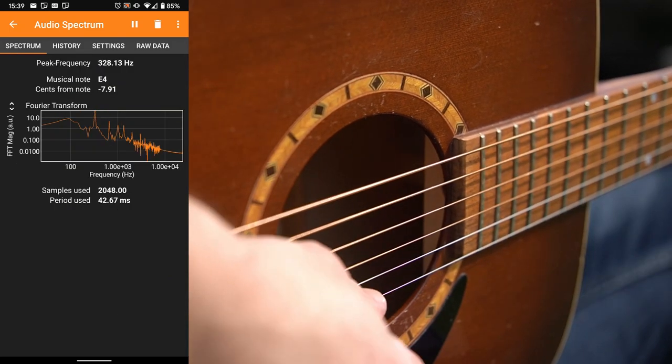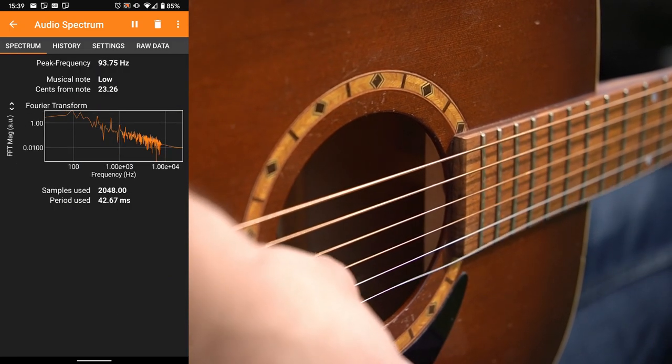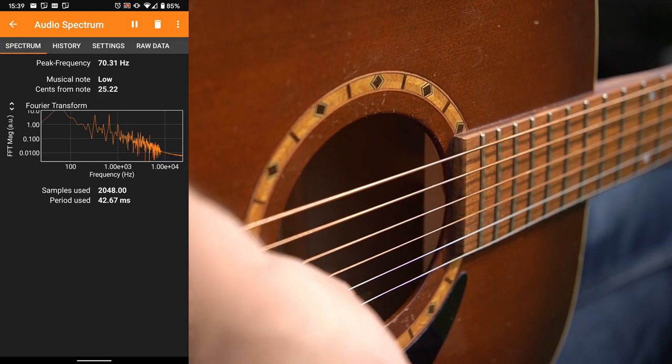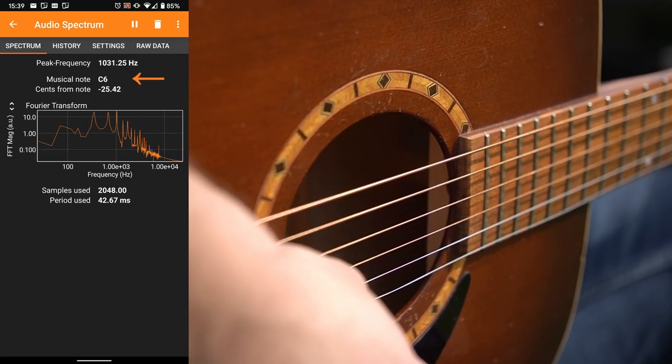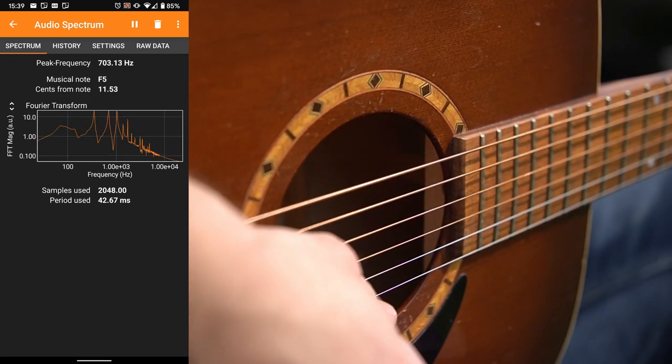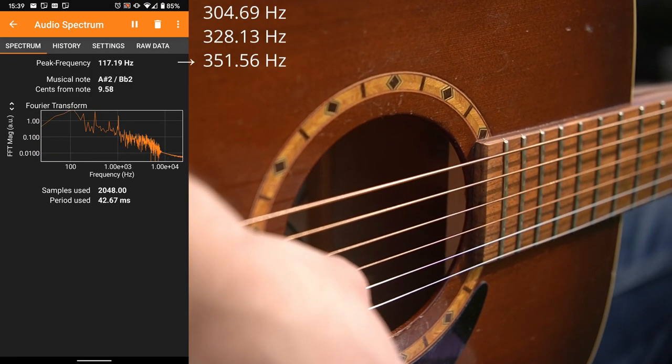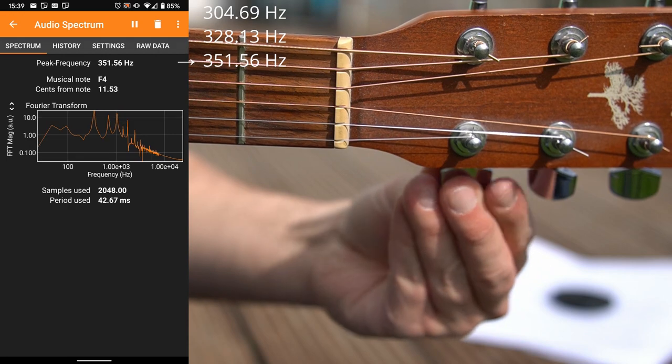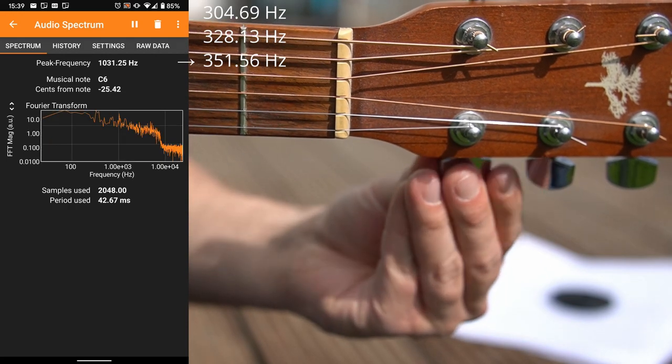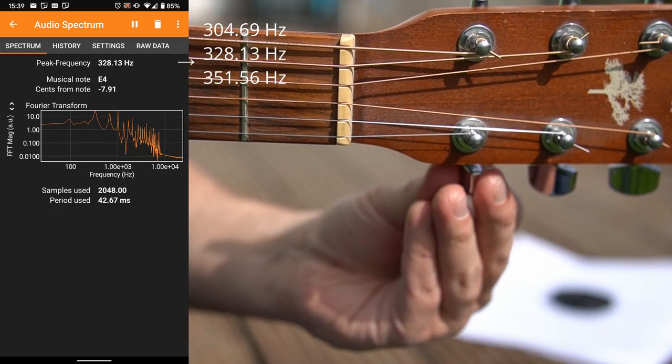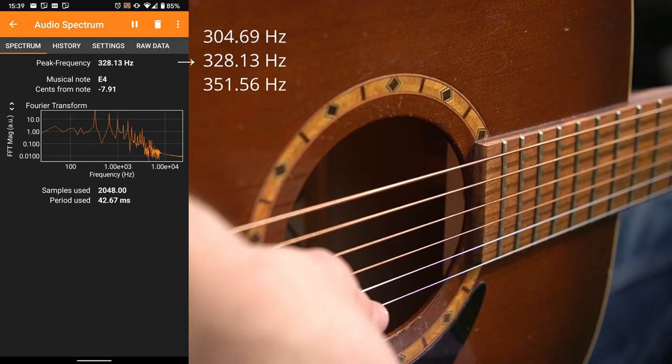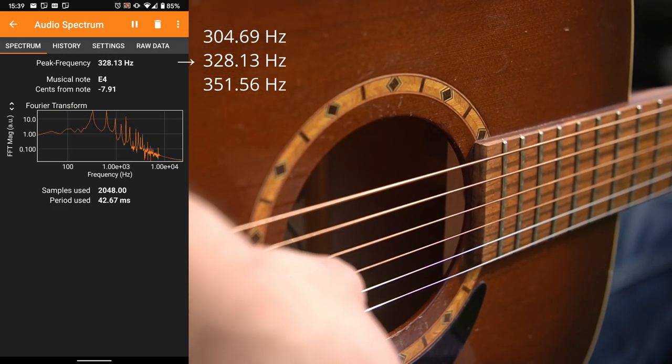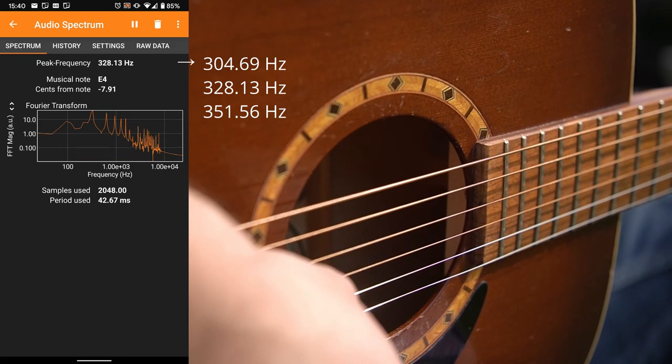We can use this to tune the guitar and FeeFox also gives us the matching names for the musical notes. But if you look closely you will notice that the frequency makes rather coarse jumps when I tune the guitar string. That's because of the resolution of the frequency spectrum. So let's have a closer look at the spectrum.